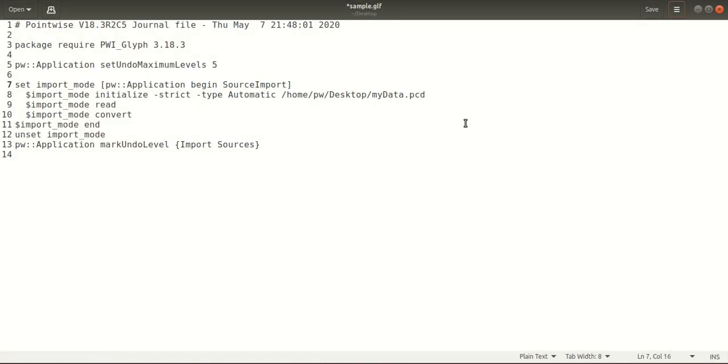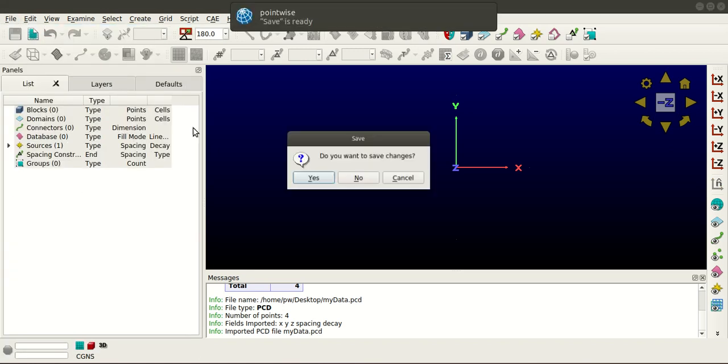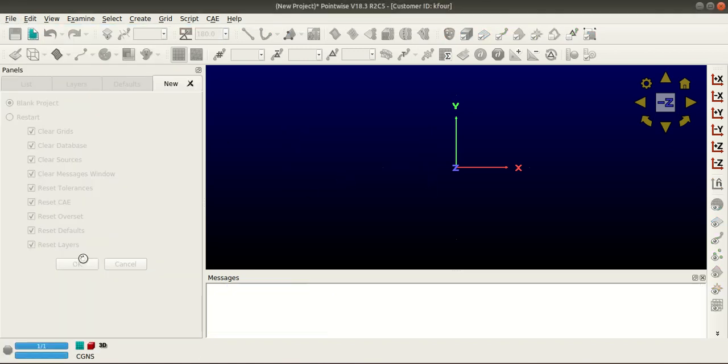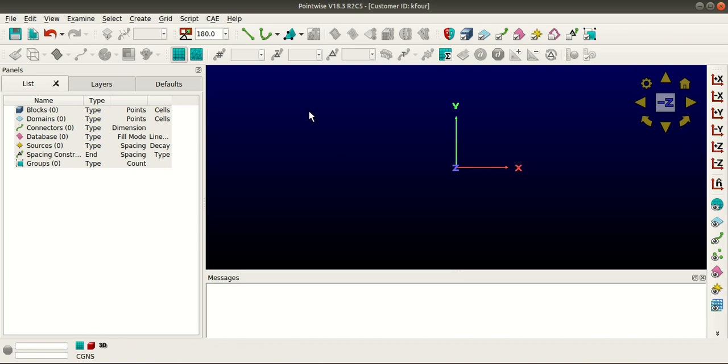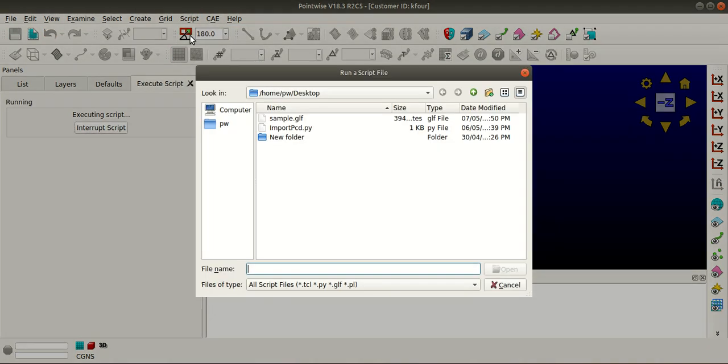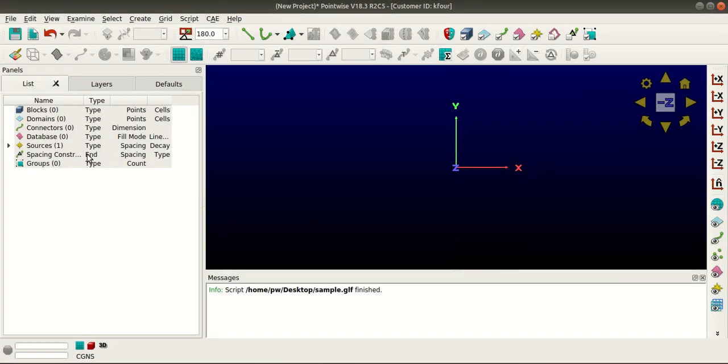Now the program is more readable. I'll save this file and go back to Pointwise. I'll open a new blank project, go to Script, and execute the sample Glyph that was recorded. You can see that the source file has been imported here. This concludes today's tutorial. Stay tuned for more.